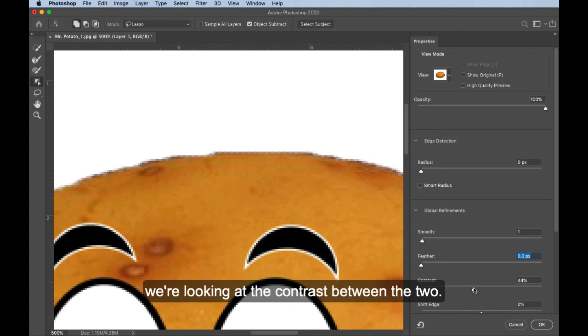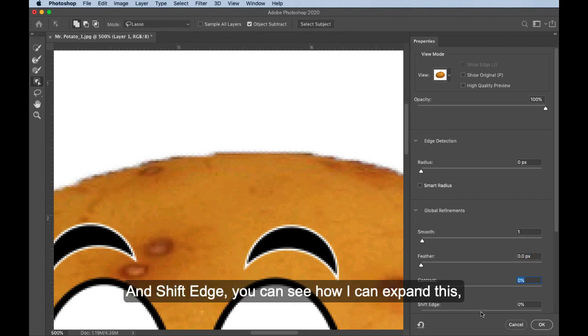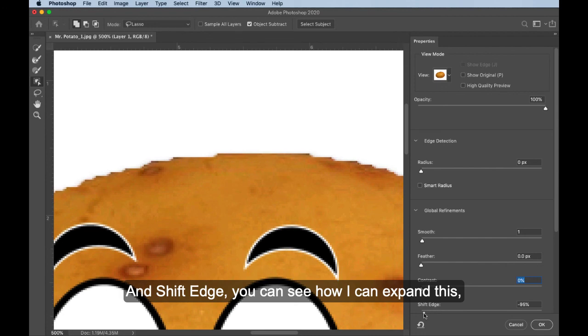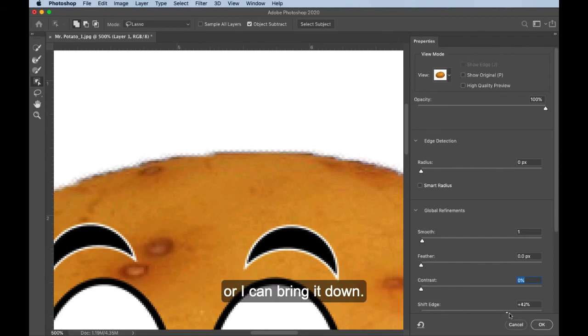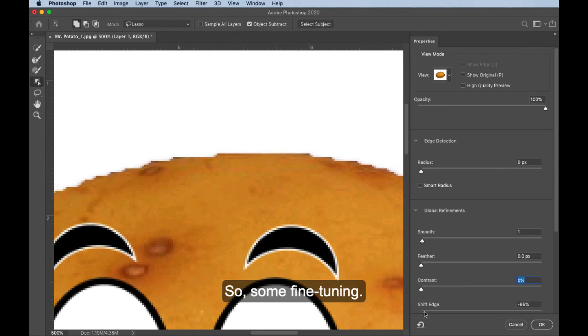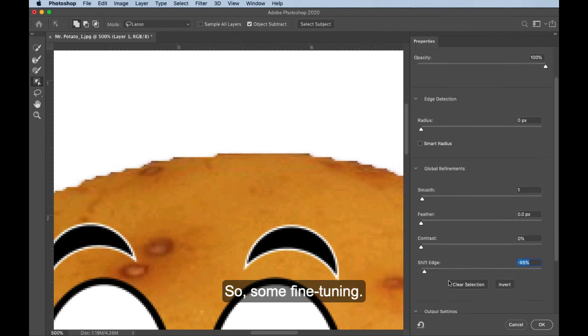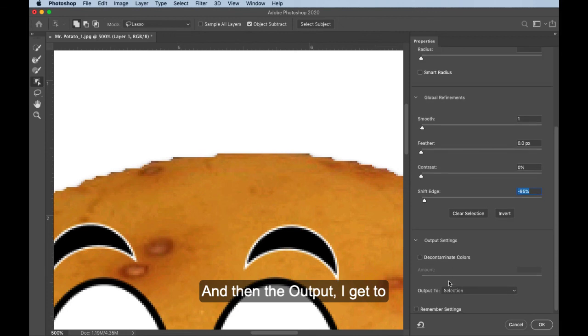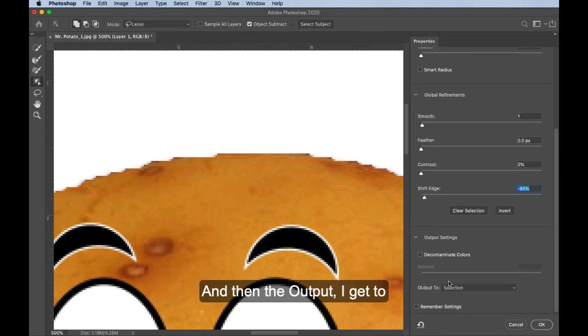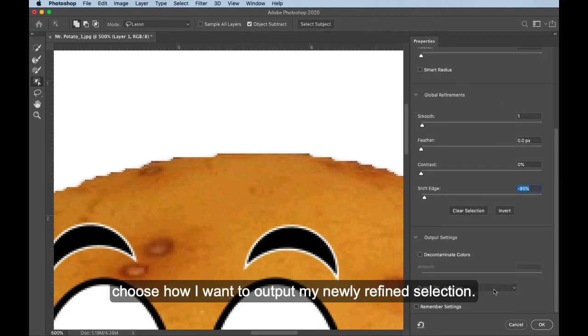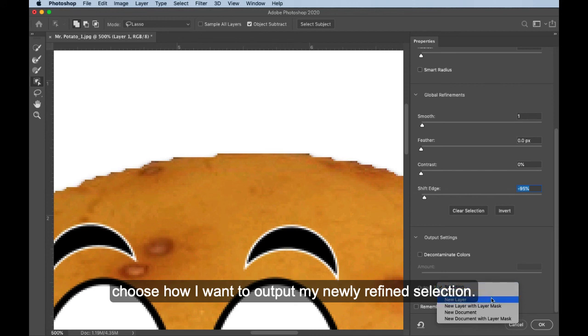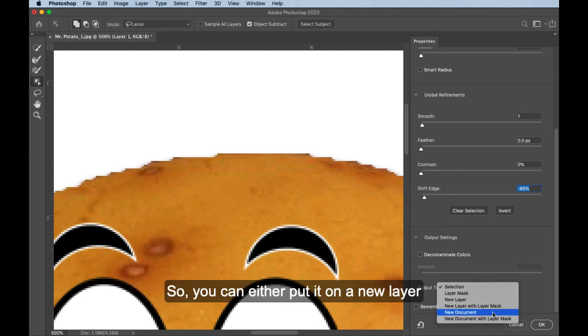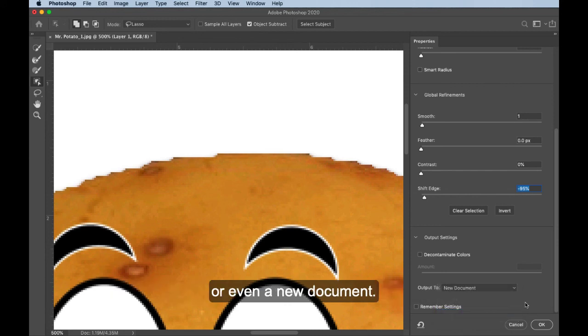This again lets us blend it so there's a gradual blend out to the edge. Contrast, again, we're looking at the contrast between the two. And shift edge, you can see how I can expand this or I can bring it down. So some fine tuning and then the output, I get to choose how I want to output my newly refined selection. So you can either put it on a new layer or even a new document.